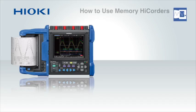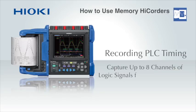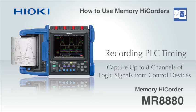As you can see, capturing PLC timing with a Hioki memory high corder and logic probes is extremely easy.